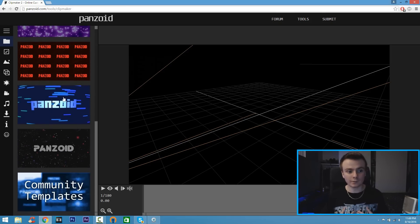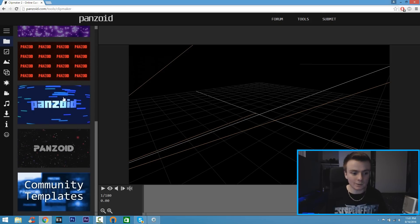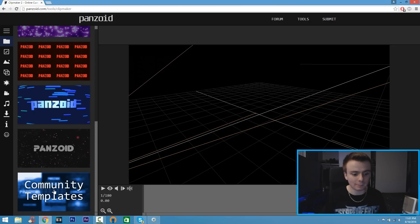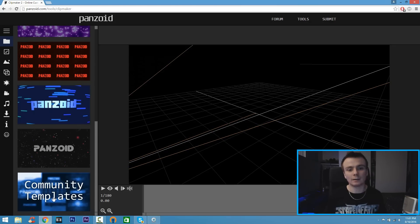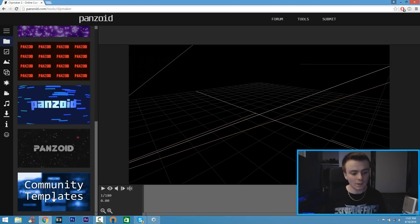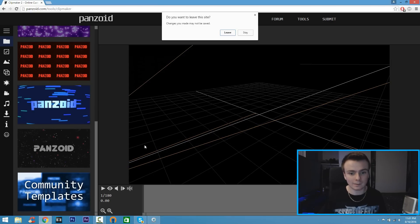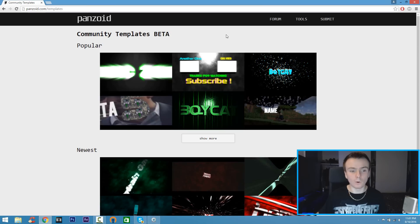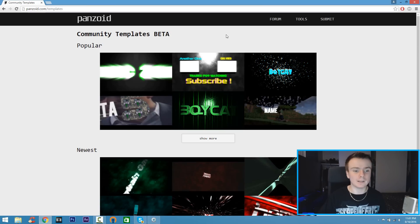and you don't want to use the cliche template that everybody uses, all you got to do is click on Community Templates. This is a new feature that Panzoid implemented on their site where when you click on it you're going to see a whole gallery of templates